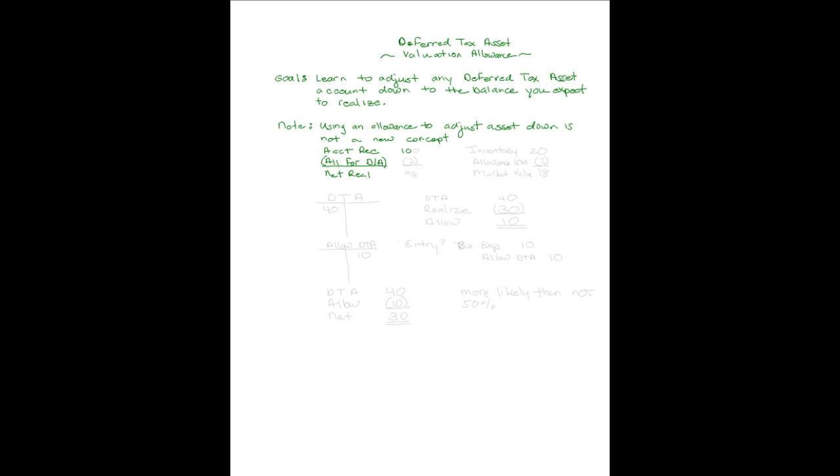Accounts receivable were 100, and when we only expected to collect 98, we would have an allowance account set up in the amount of two. We did it with inventory too.